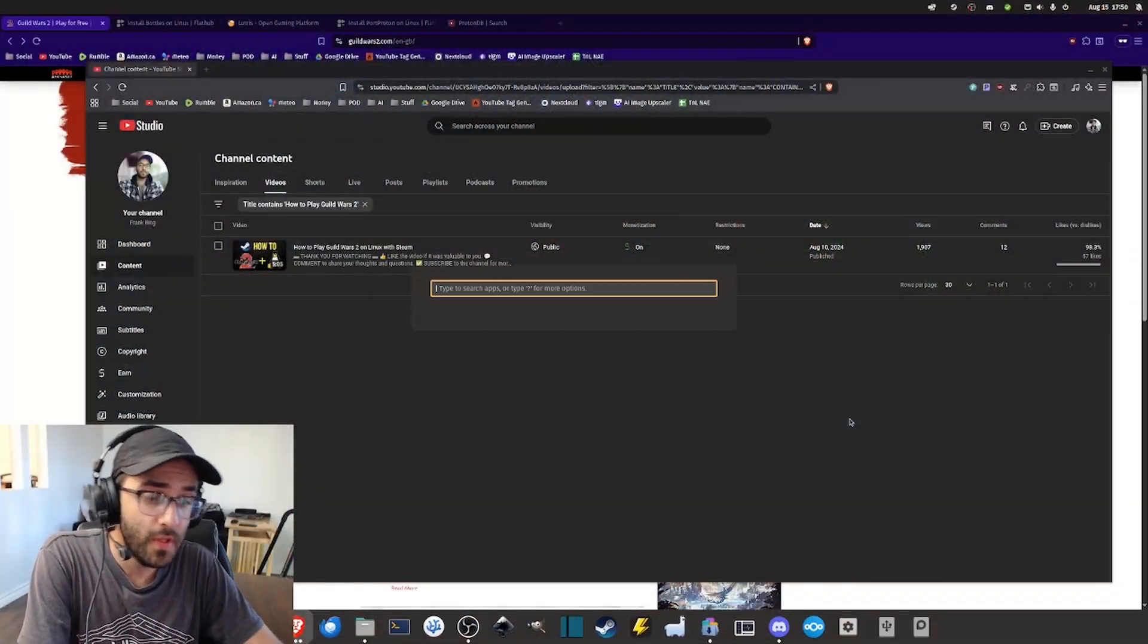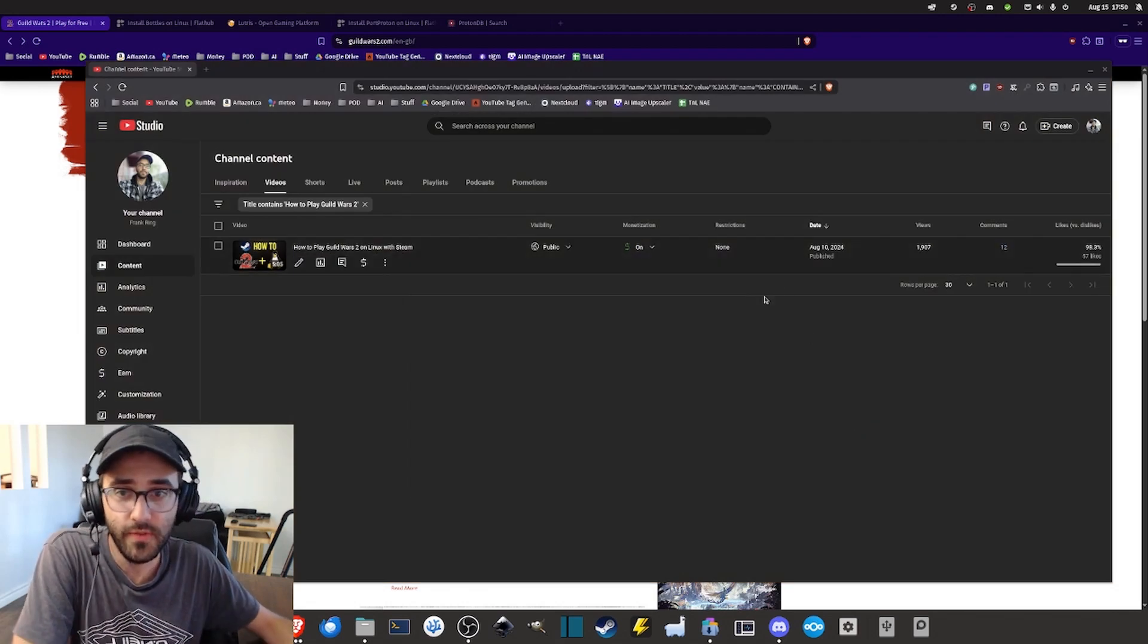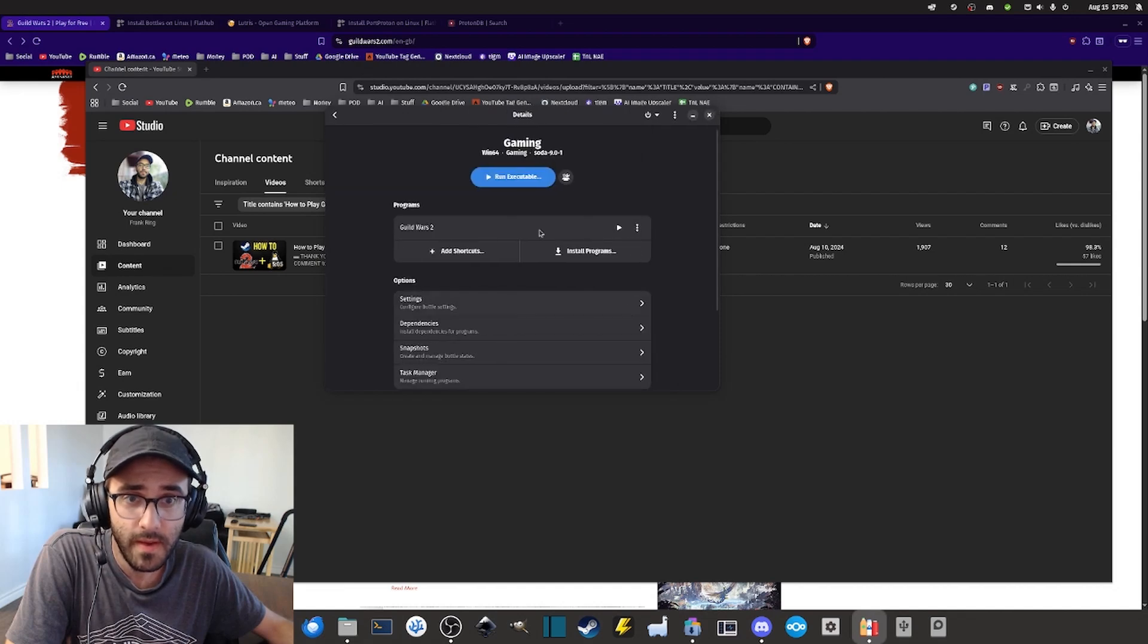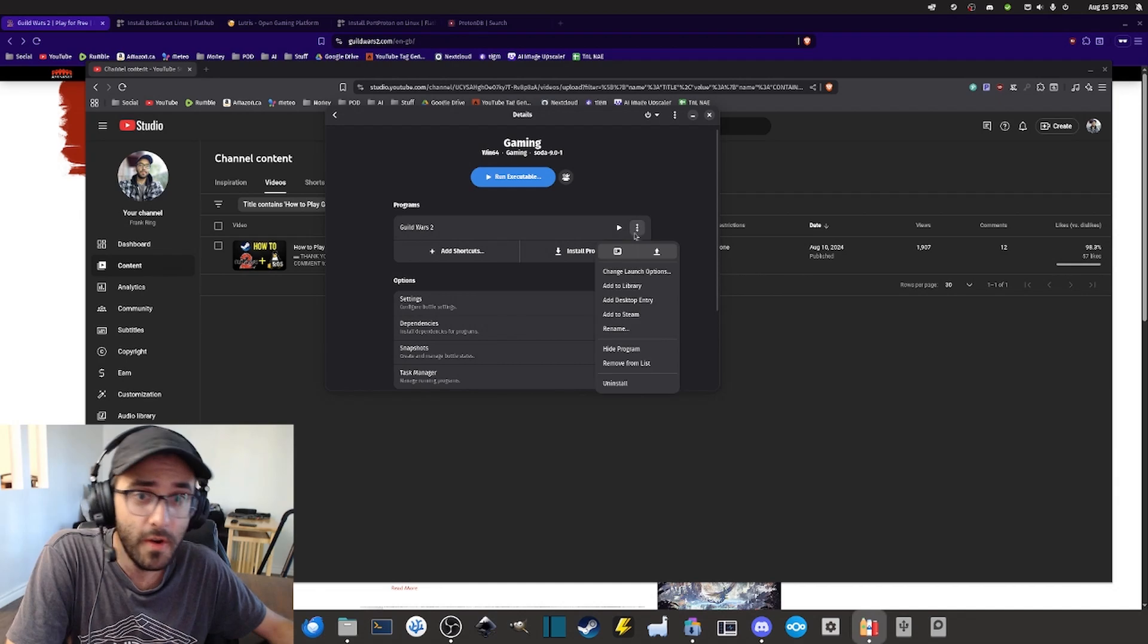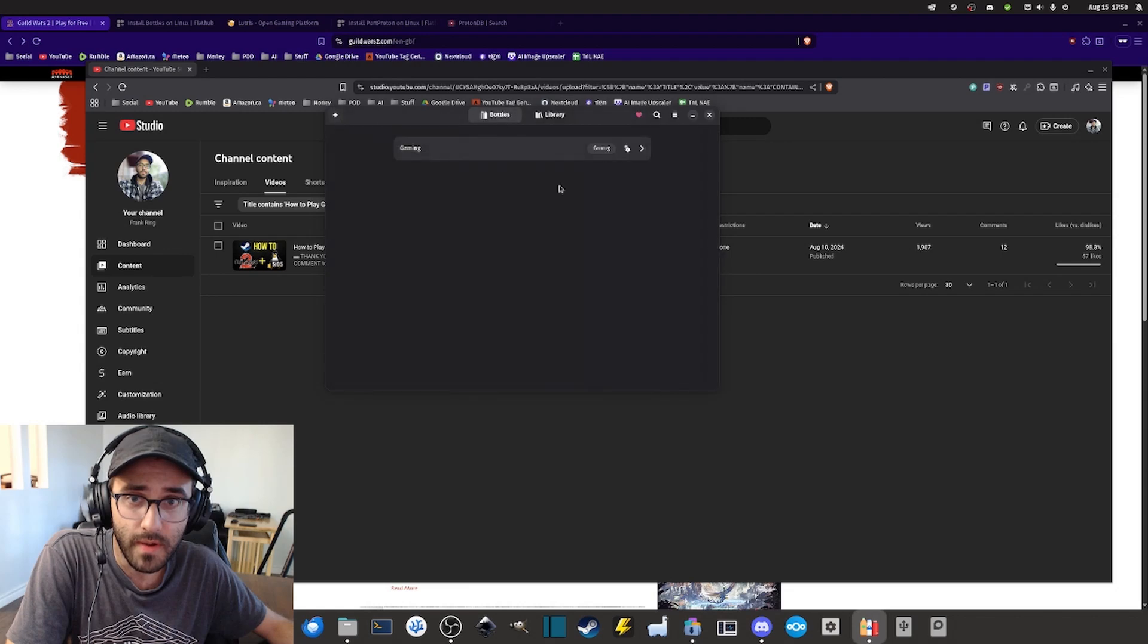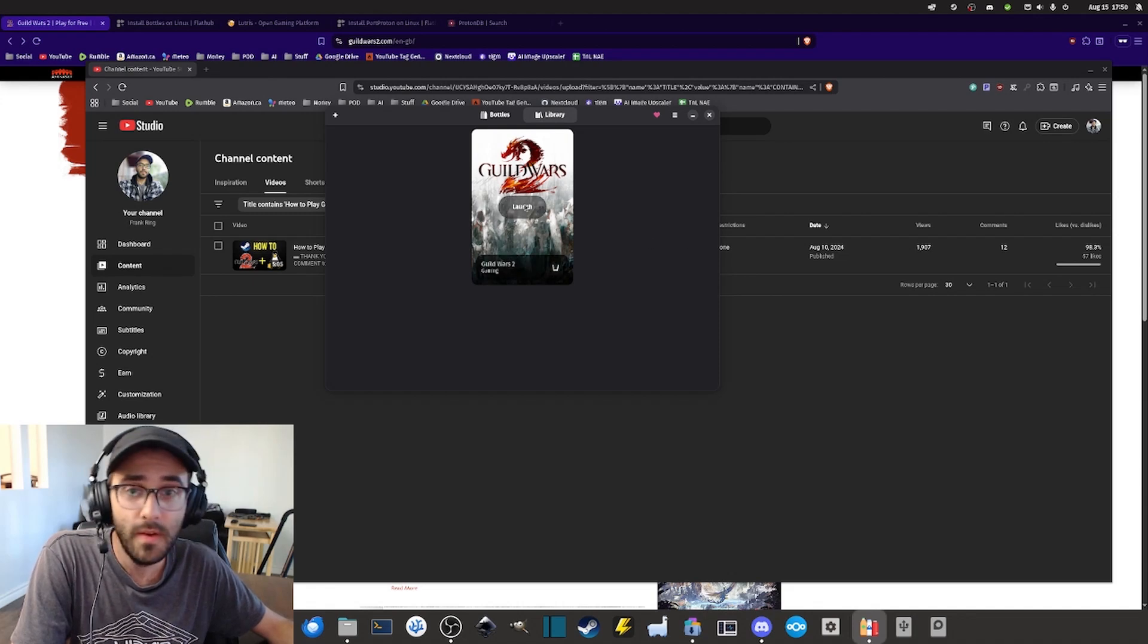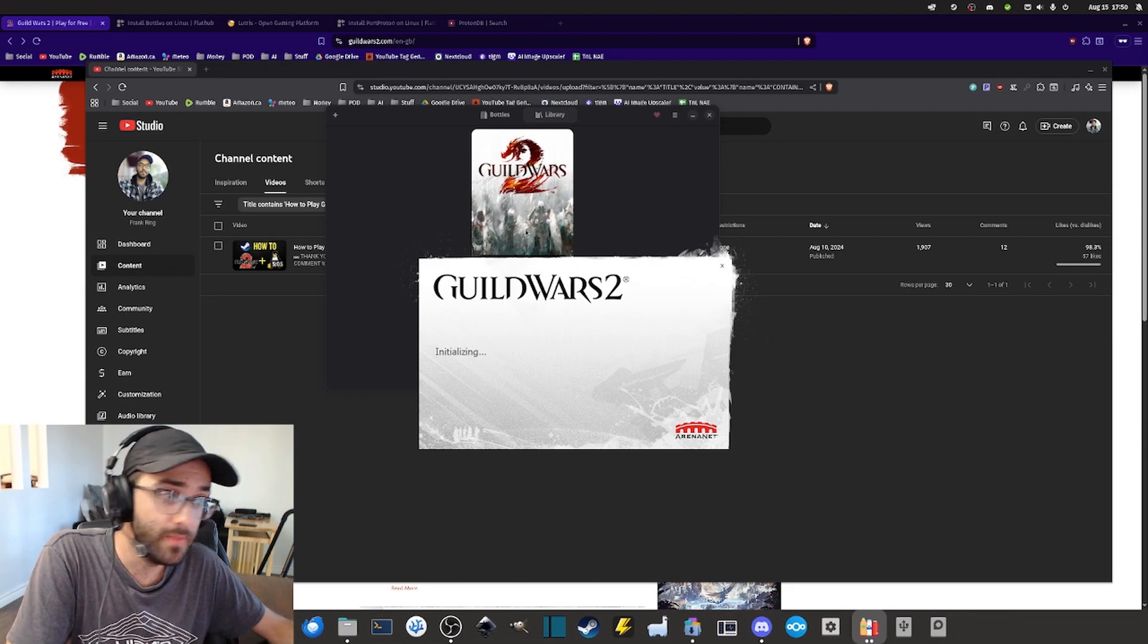Now if you want to launch the game you still need bottles to do that. What you can do here is that you can open it and then in the bottle that we created earlier, we can select Guild Wars 2 and then we can add to the library. What it does is that it's adding the game right here so that if you simply want to launch the game you can do it from here. And it's gonna launch the game so that you can play.